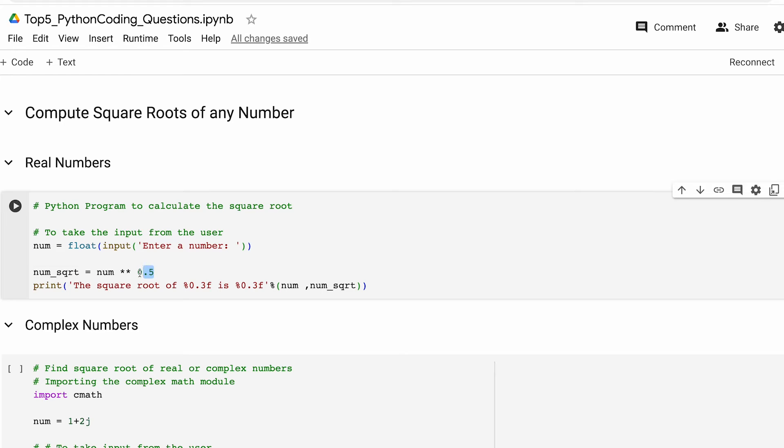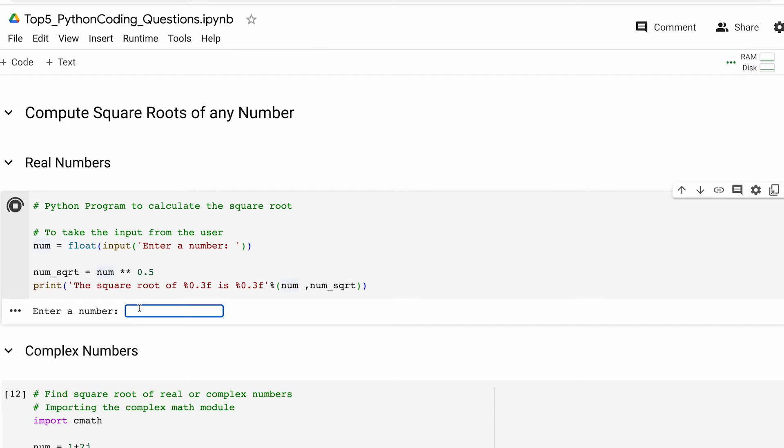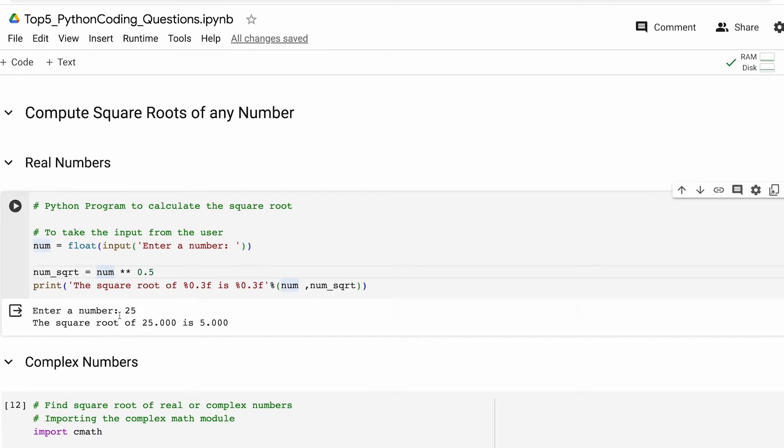Finally the result is printed up to three decimal places. Let's run the code and see what we get. Let's say we want to calculate the square root for 25 and as you can see our program is returning the square root of 25 which is 5.